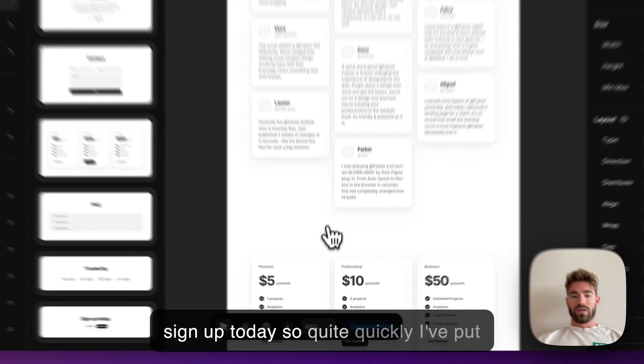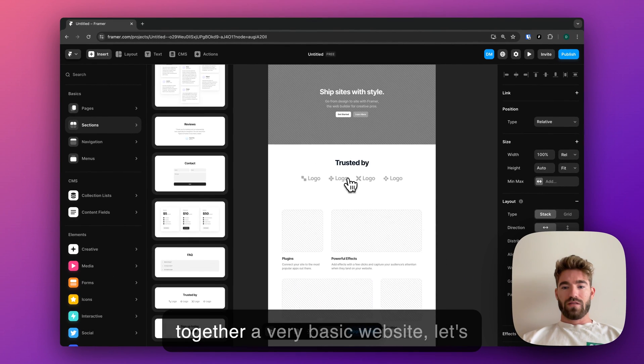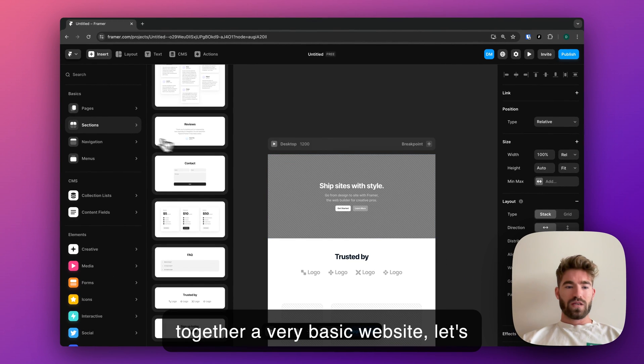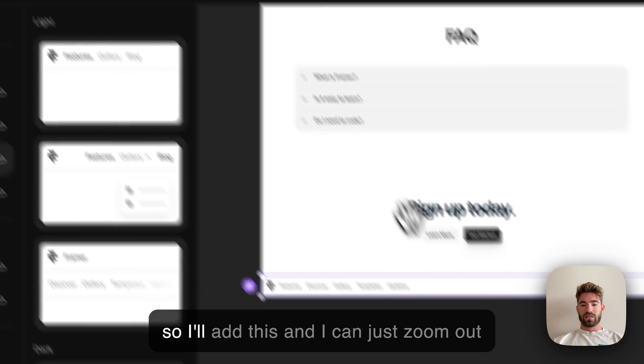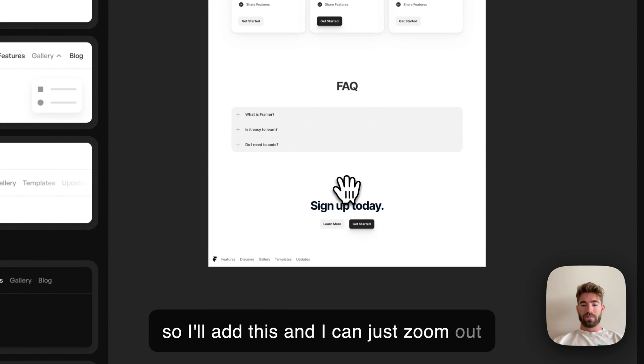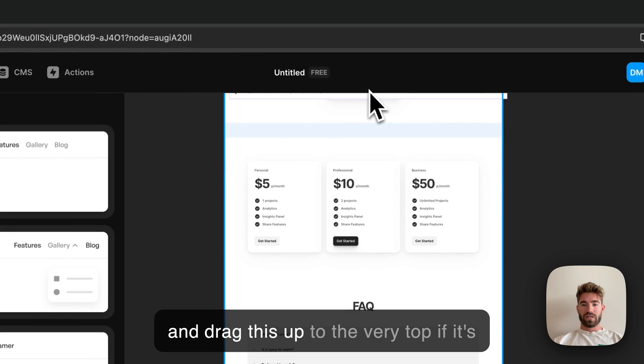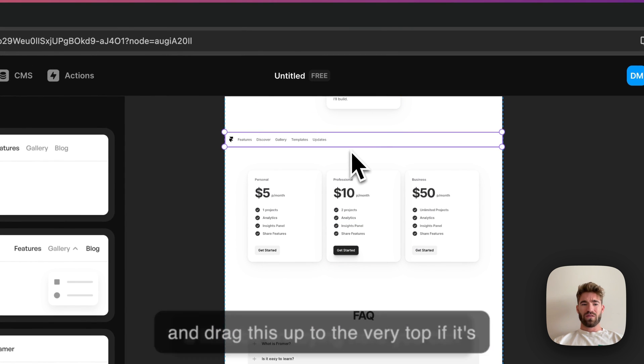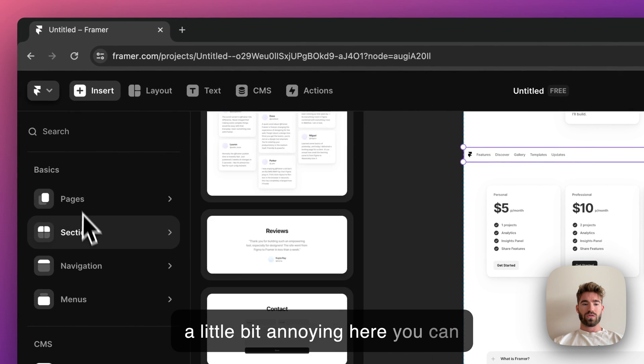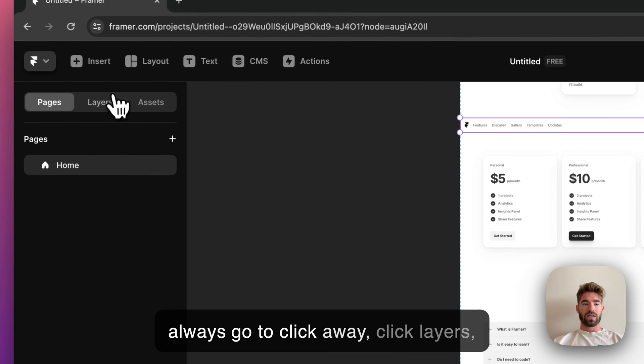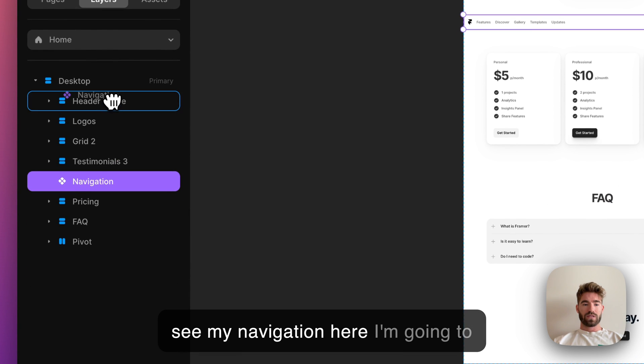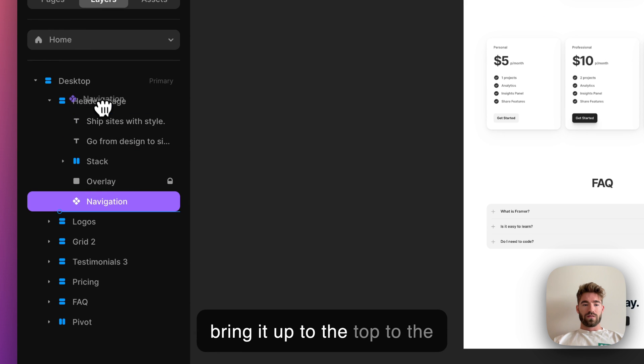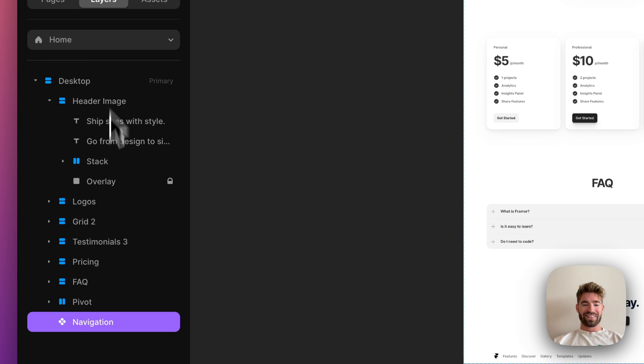So quite quickly I've put together a very basic website. Let's say I want to have navigation as well, so I'll add this and I can just zoom out and drag this up to the very top. If it's a little bit annoying here, you can always click away, click layers, see my navigation here, and bring it up to the top.